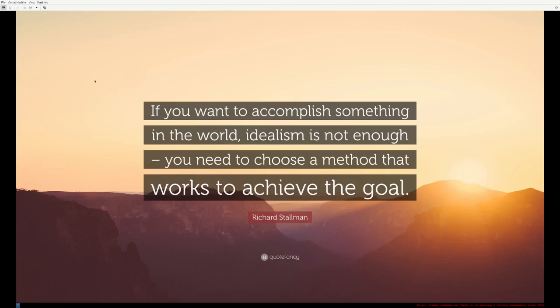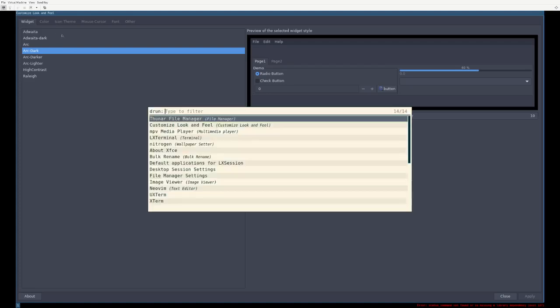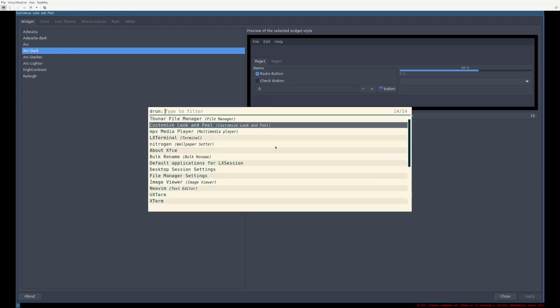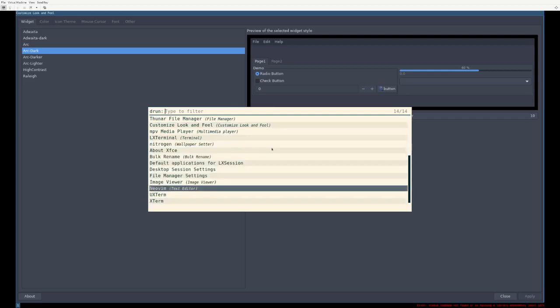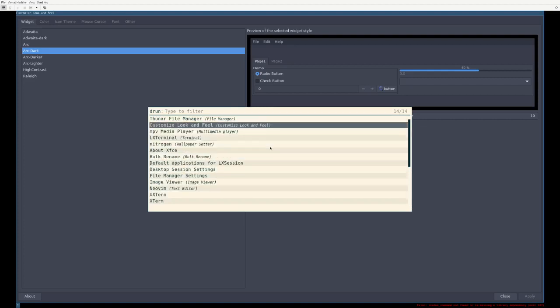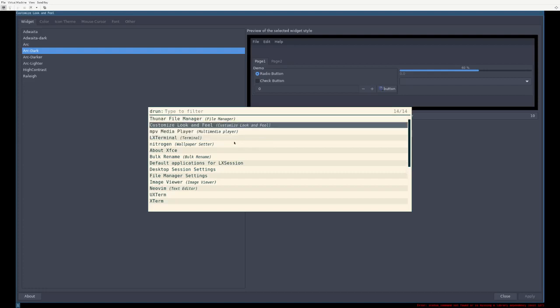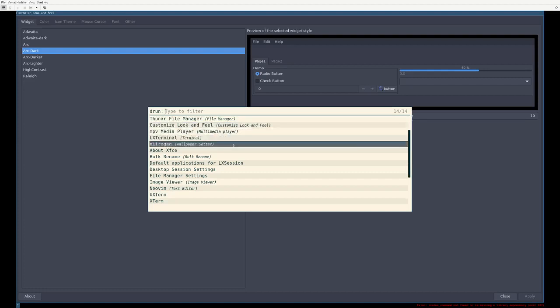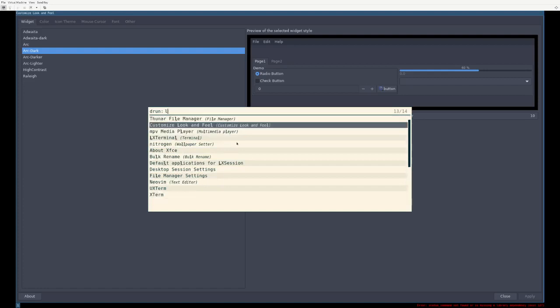As for theme support, or changing your theme, LX appearance. Now keep in mind, the way Rofi D run works, and D menu does this too, it reads the desktop files, which basically will give you more human readable names. But sometimes it's some esoteric garbage. Like, customized look and feel. That's LX appearance. And you wouldn't know that unless you knew that that's what the desktop file said. Just keep that in mind. The name that you get here might be a little bit different than what you expect the executable name to be.